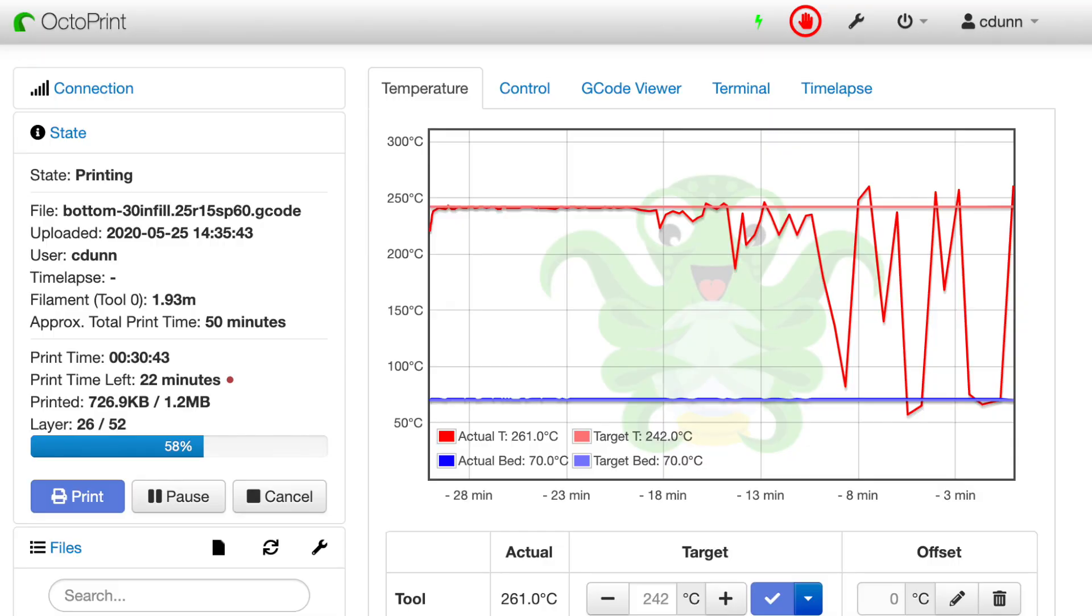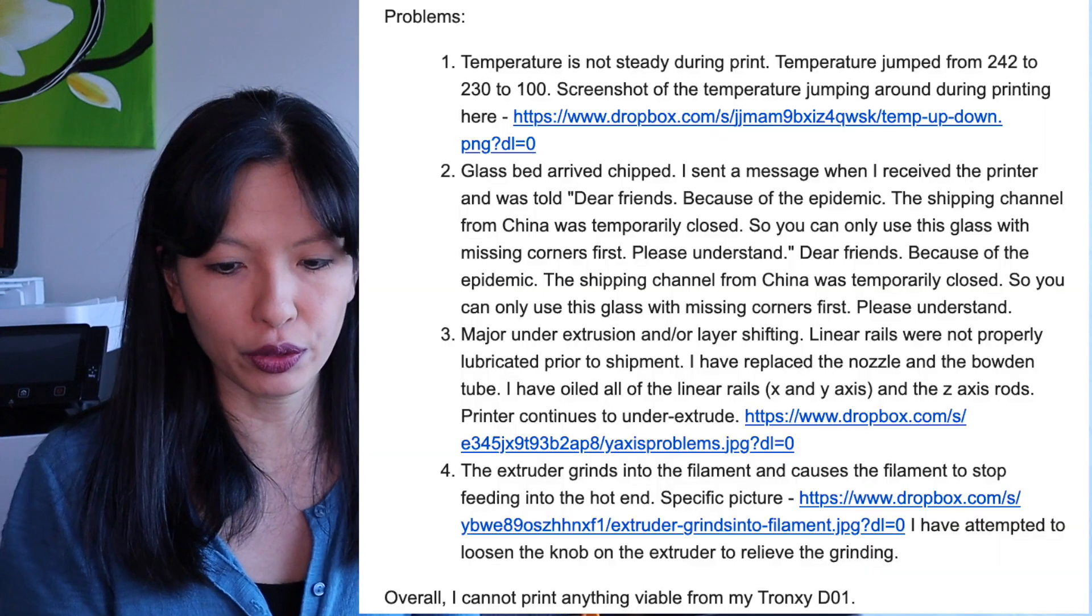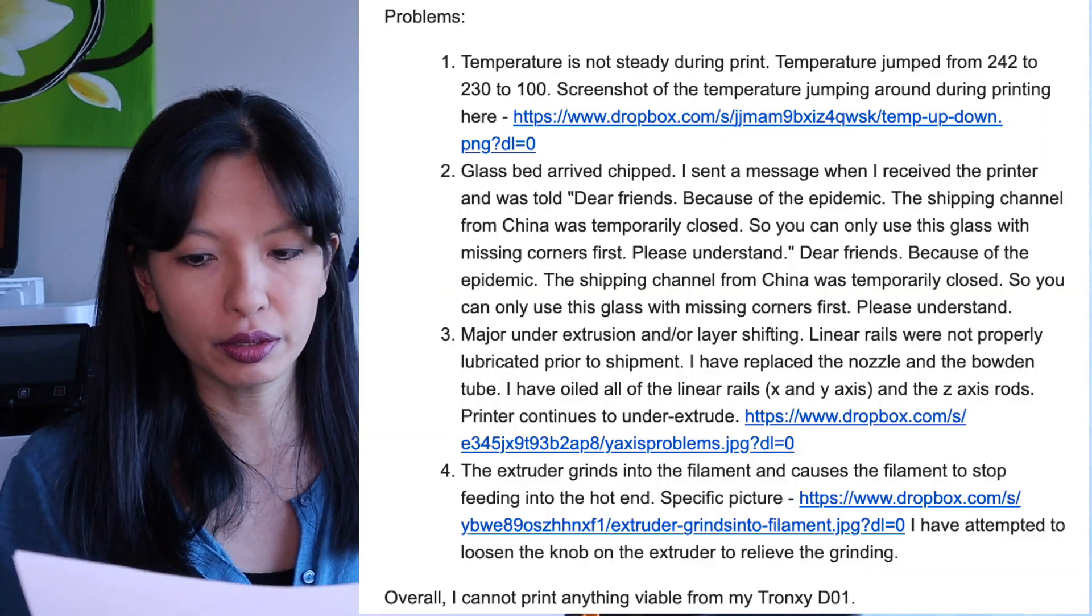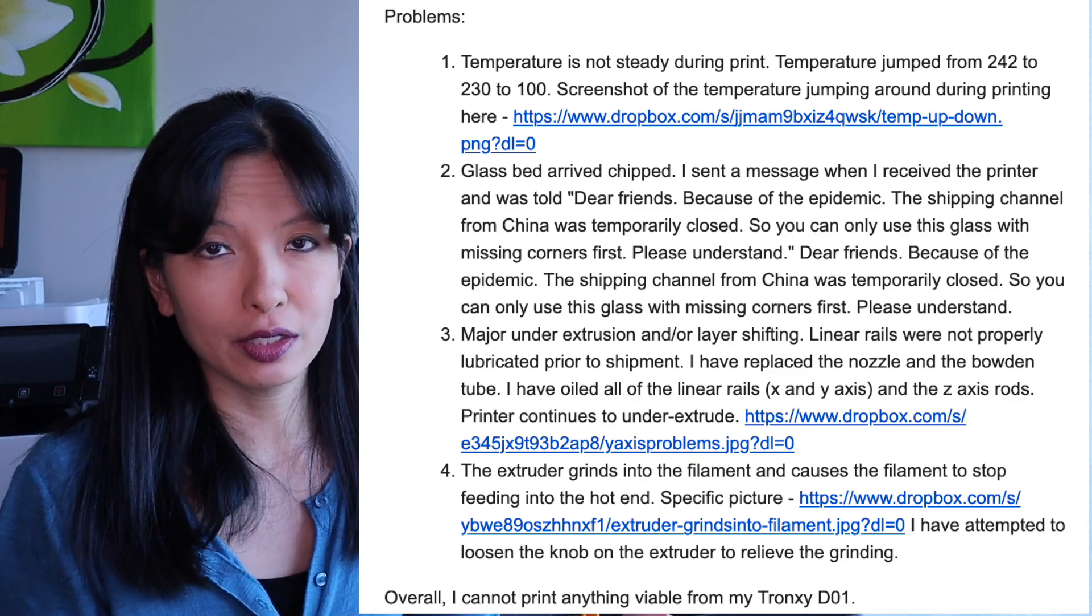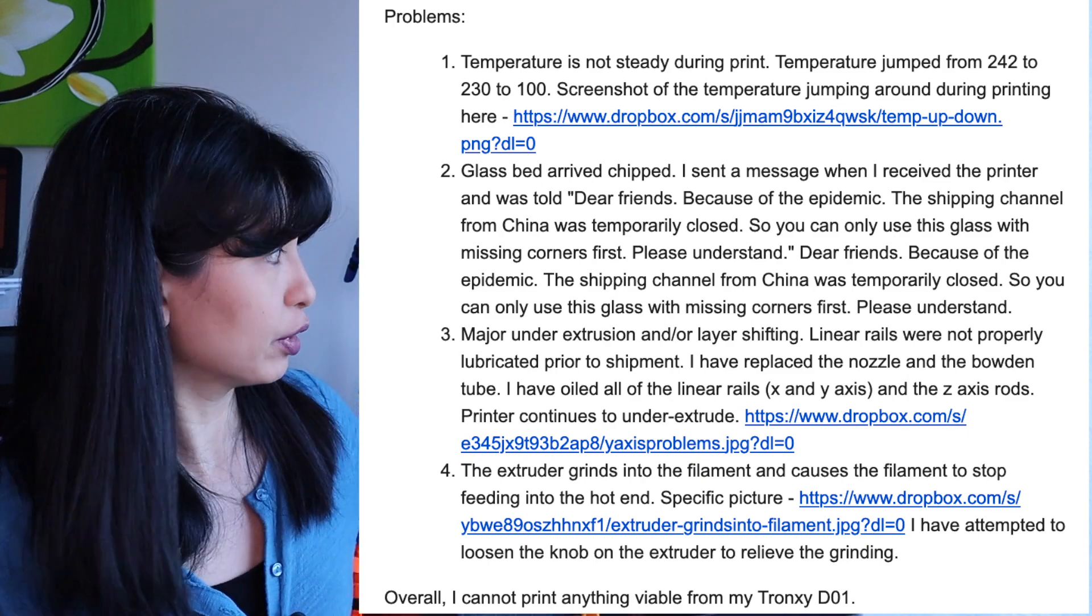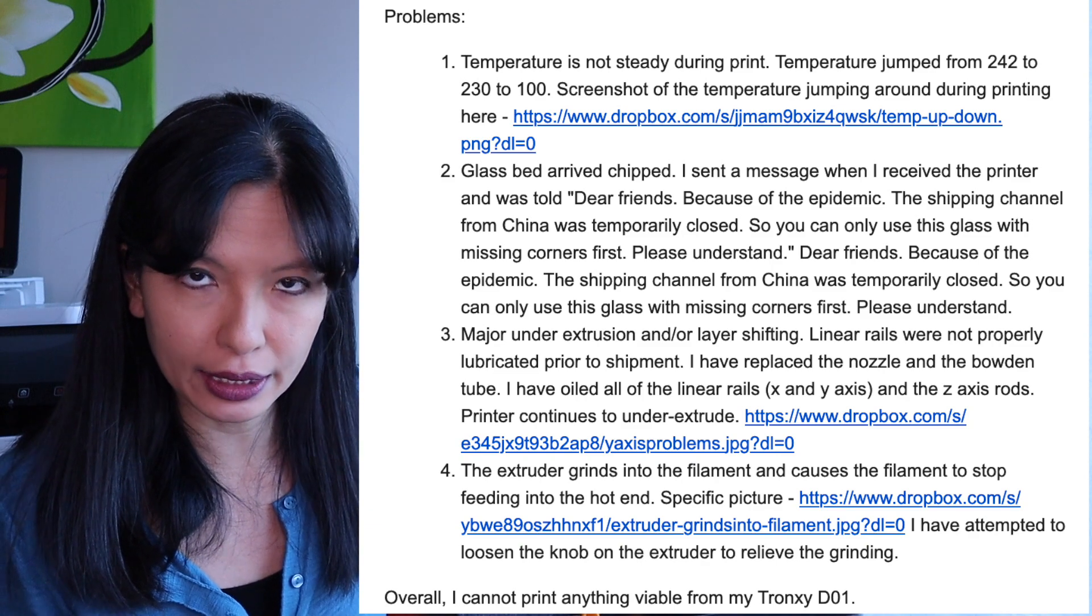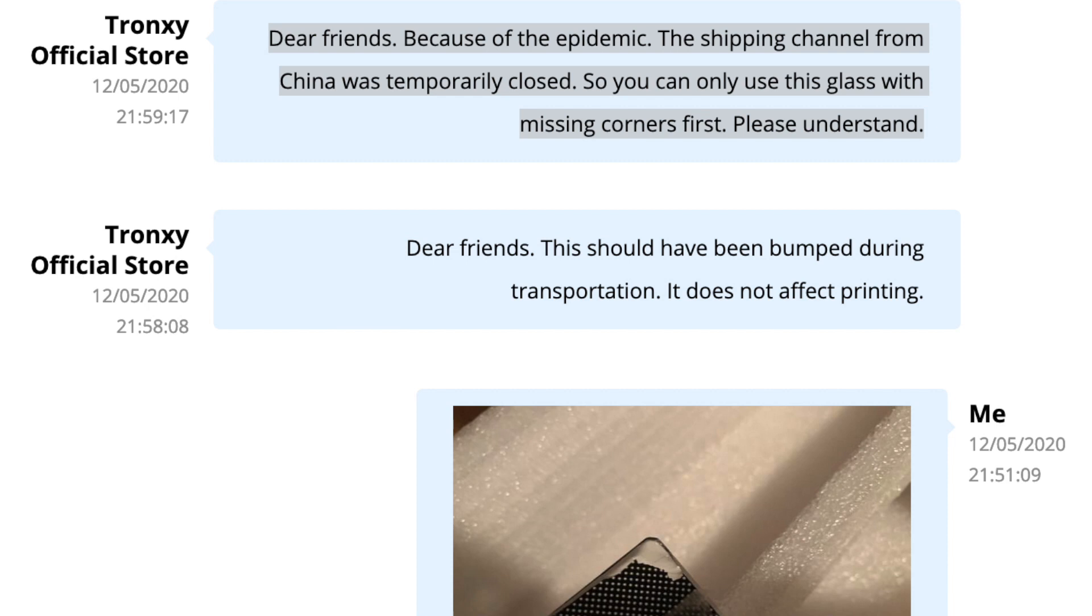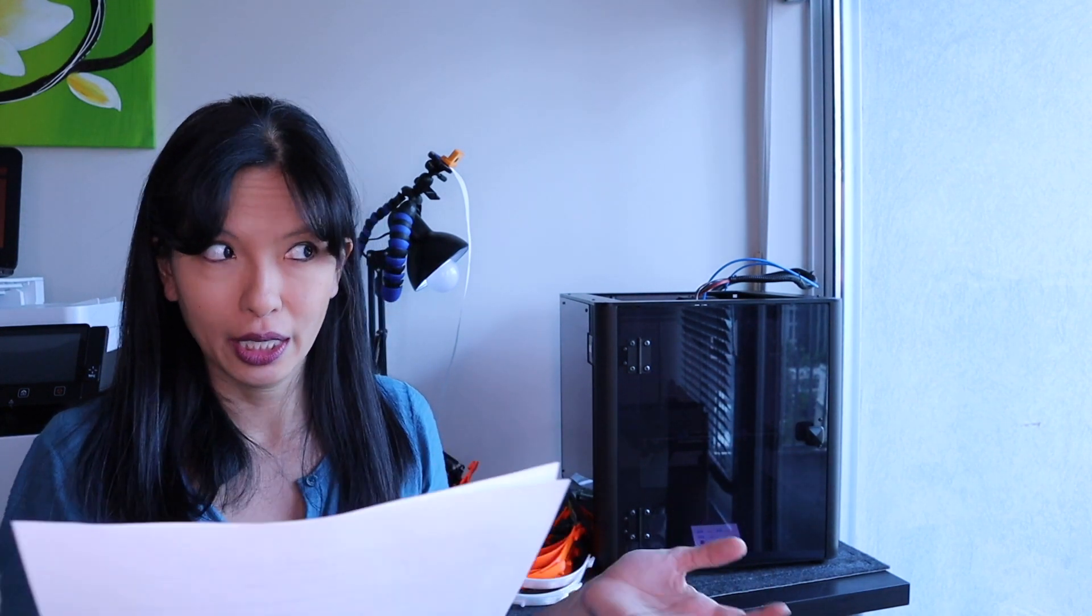I started noticing that the temperature was just all over the place. So I sent another email to the Tronxy folks. I said the temperature is not steady during the print. The temperature jumps from 242 to 230 to 100. Then I start going into what happened when I got the 3D printer. When it arrived, the glass bed was slightly chipped in one corner. Their response was, dear friends, because of the epidemic, the shipping channel from China was temporary close. So you can only use this glass with missing corners first, please understand. But I do want to point out, I just spent $400 on a new printer and you didn't properly package the glass plate.